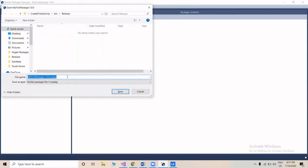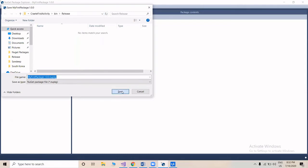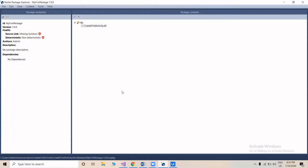We'll save this NuGet Package to a local path — we'll copy that path — and click save. That's all; our NuGet Package is now created.